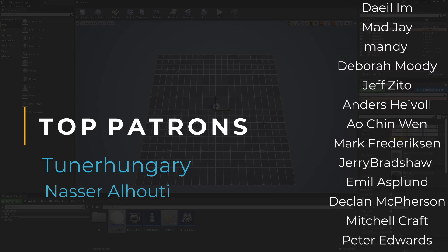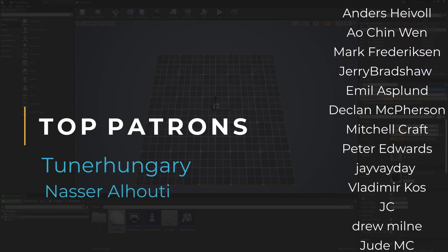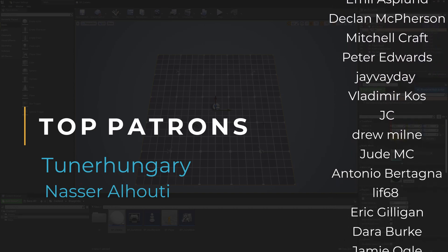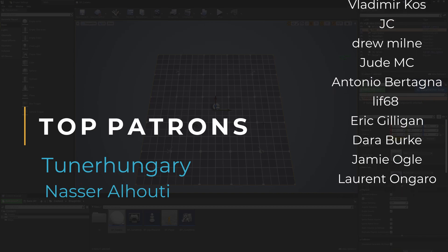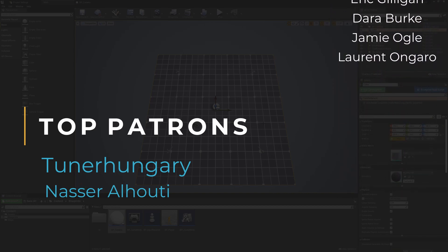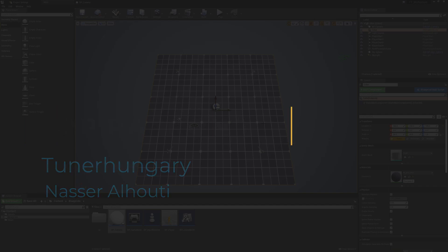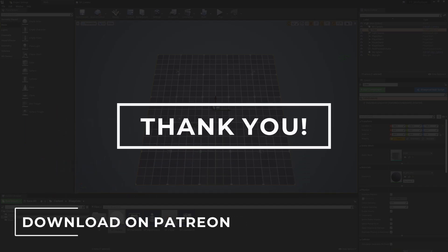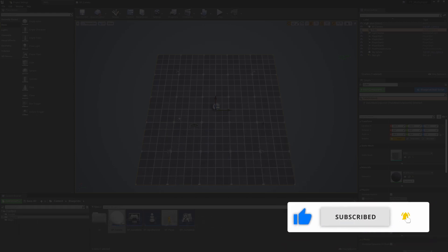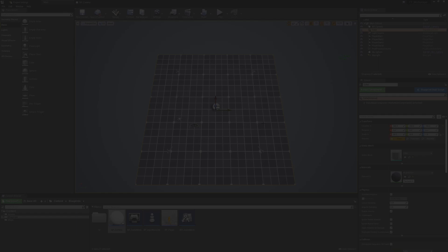That wraps up the full local multiplayer project setup — including multiple spawns, the drop-in system with a flexible player count, the character select screen, and the shared multiplayer camera. If you've found these videos useful please leave a like, share, and subscribe with notifications on. A big thanks to all Patreon supporters — your support keeps these weekly tutorials going. Thanks for watching and see you next time.